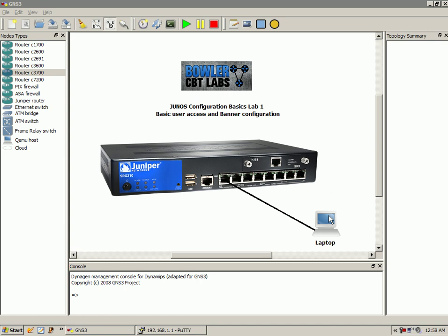We're also going to explain the difference between the message banner and the announcement banner and show you how to place them and verify the configuration.